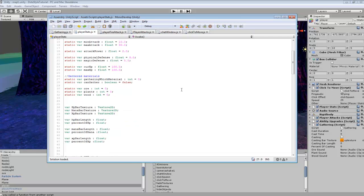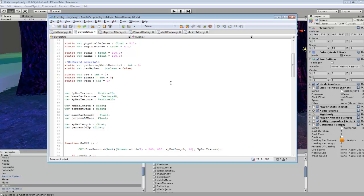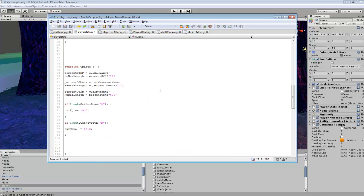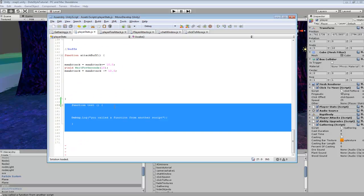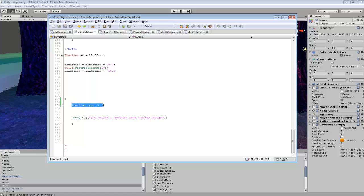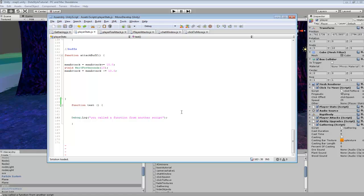It's set up a little bit differently from just a static variable or a static function. I went into PlayerStats and created a simple test function with a debug.log, so it's going to show up in our console view. It's pretty much just for testing purposes, just to see if it'll work.